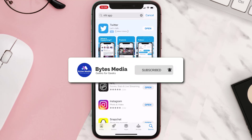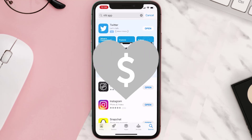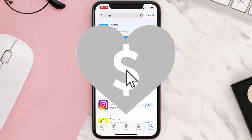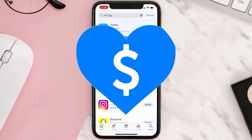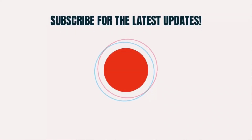If it did fix the issue, make sure you give this video a super thanks by clicking on the heart icon to help support the channel, and don't forget to hit that subscribe button. We'll see you in the next one.